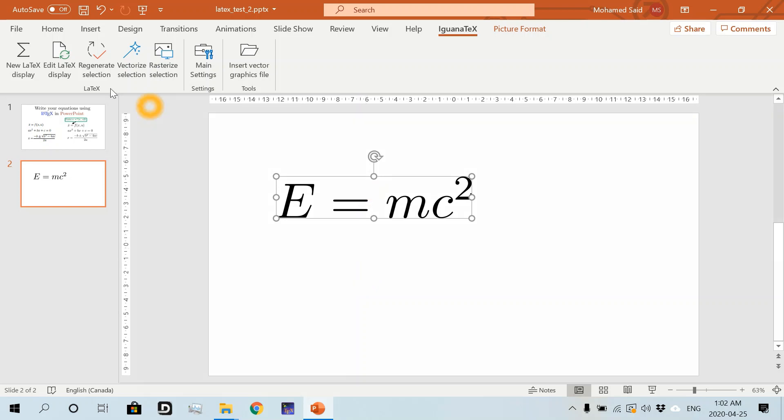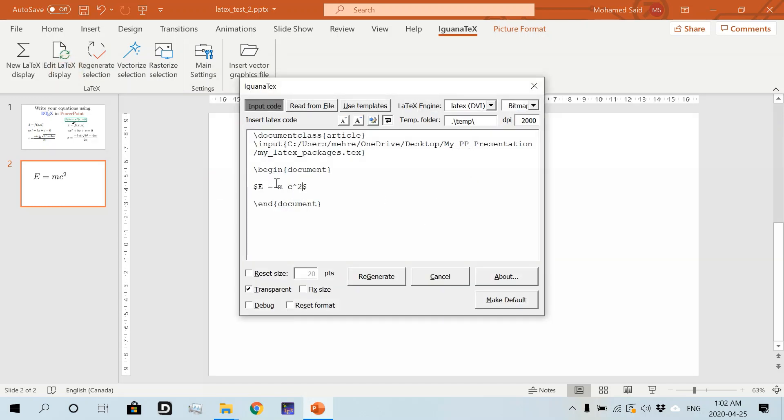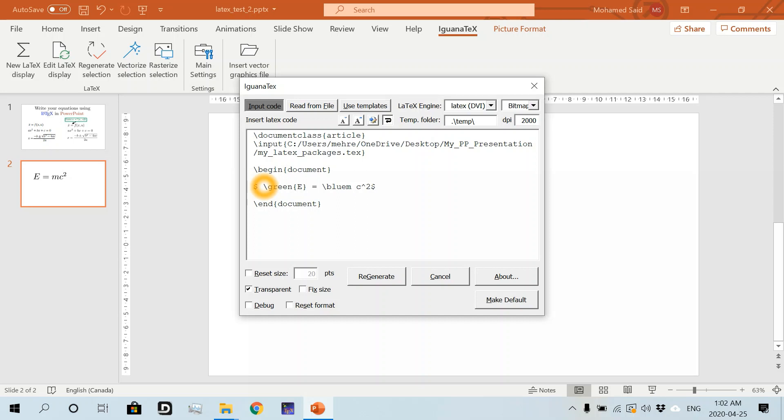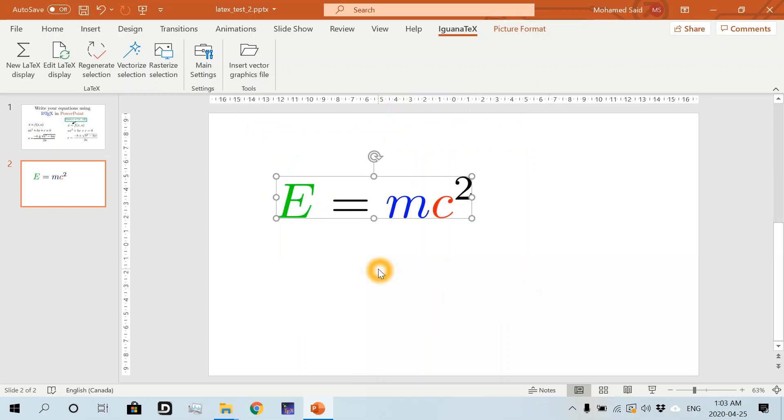I can even edit this and benefit from the colors I defined in my separate file. Let's put the letter E in green, put the M in blue, using the commands I defined in the separate file, and let's put the C in red. Regenerate, and here I have my equation colored.